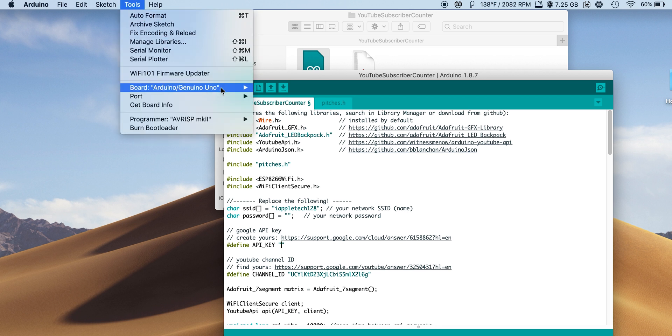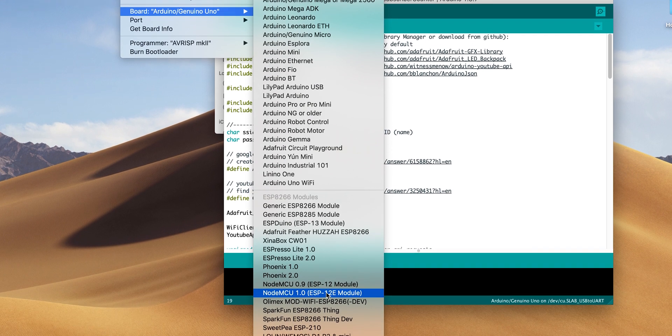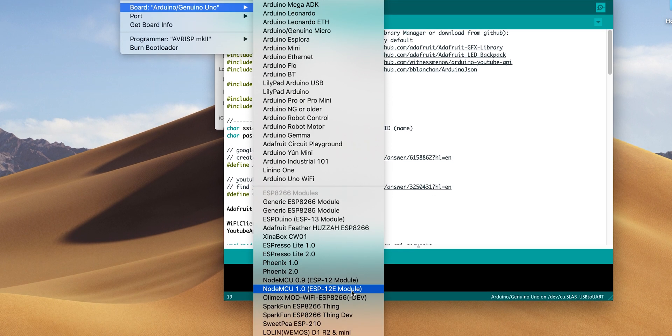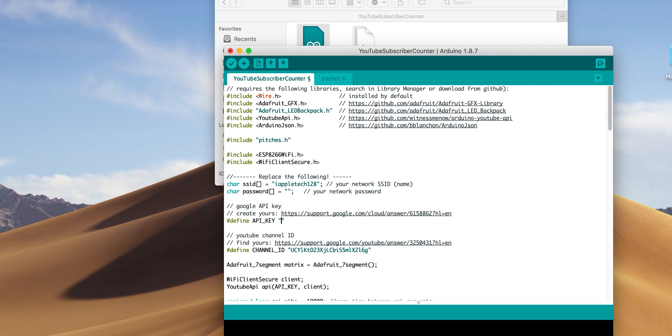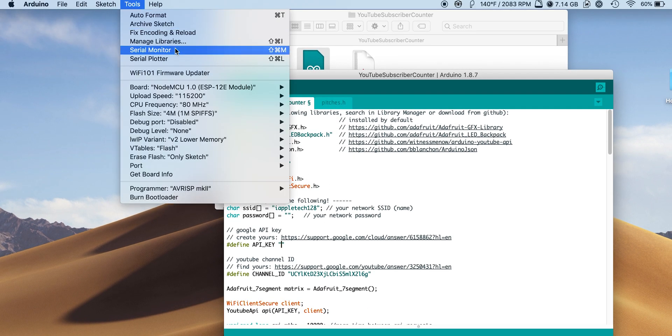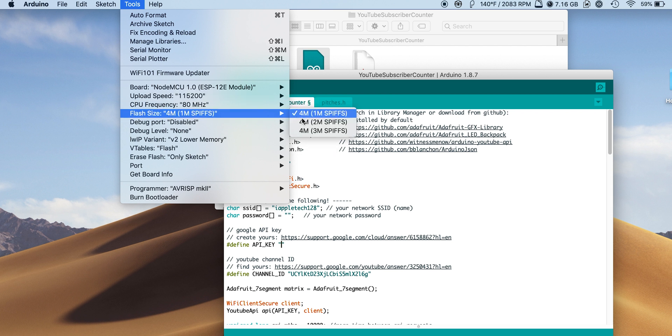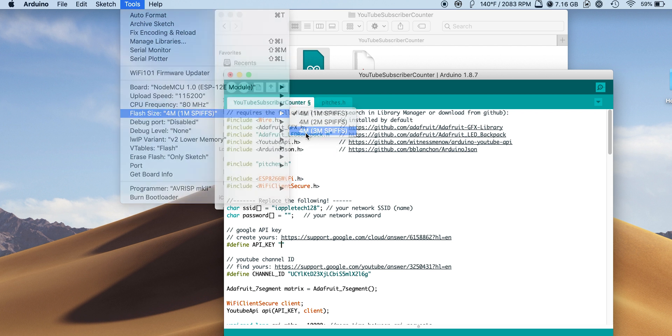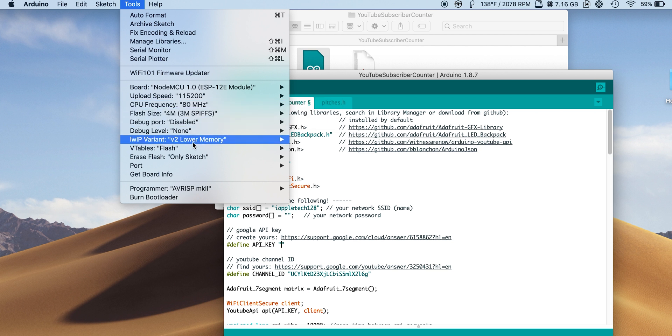Next, we will go to board and then select our NodeMCU 1.0. It may vary based on which board you buy, but I will have links to the one that I use in the description. Then you can set the settings how I have them right here if you have my same board.